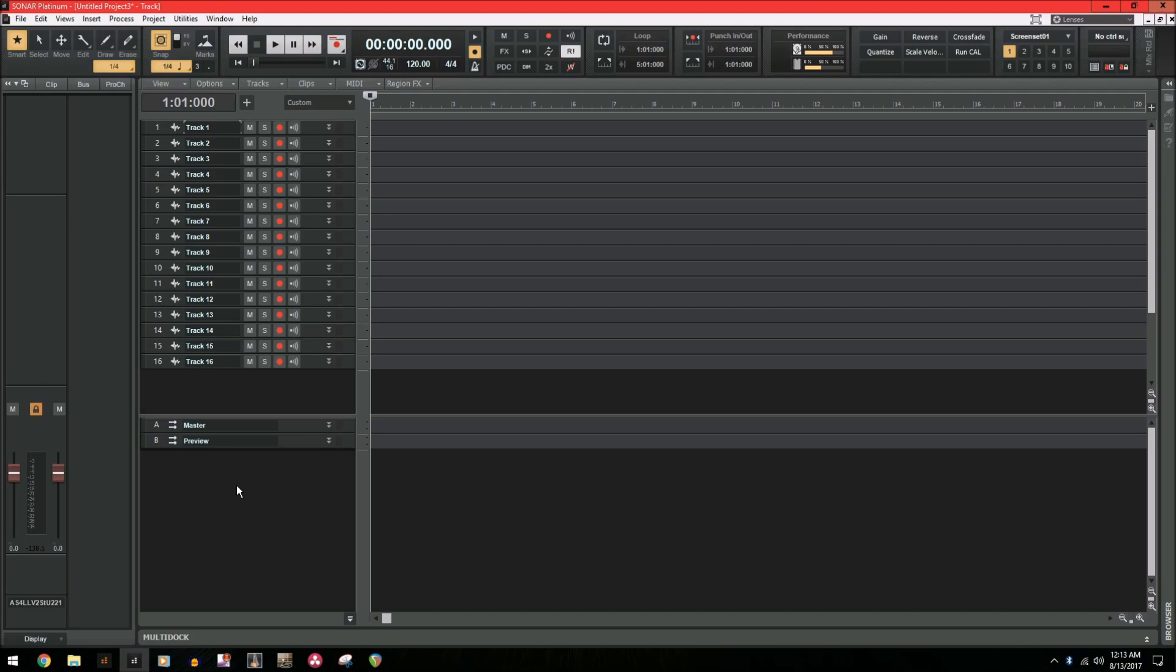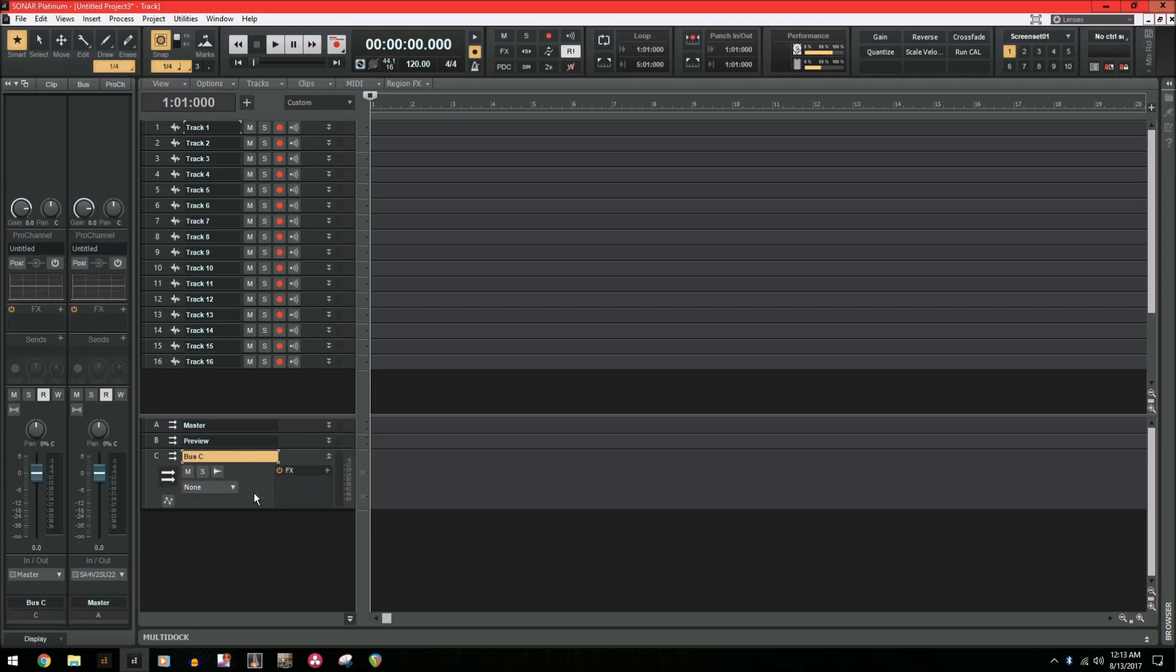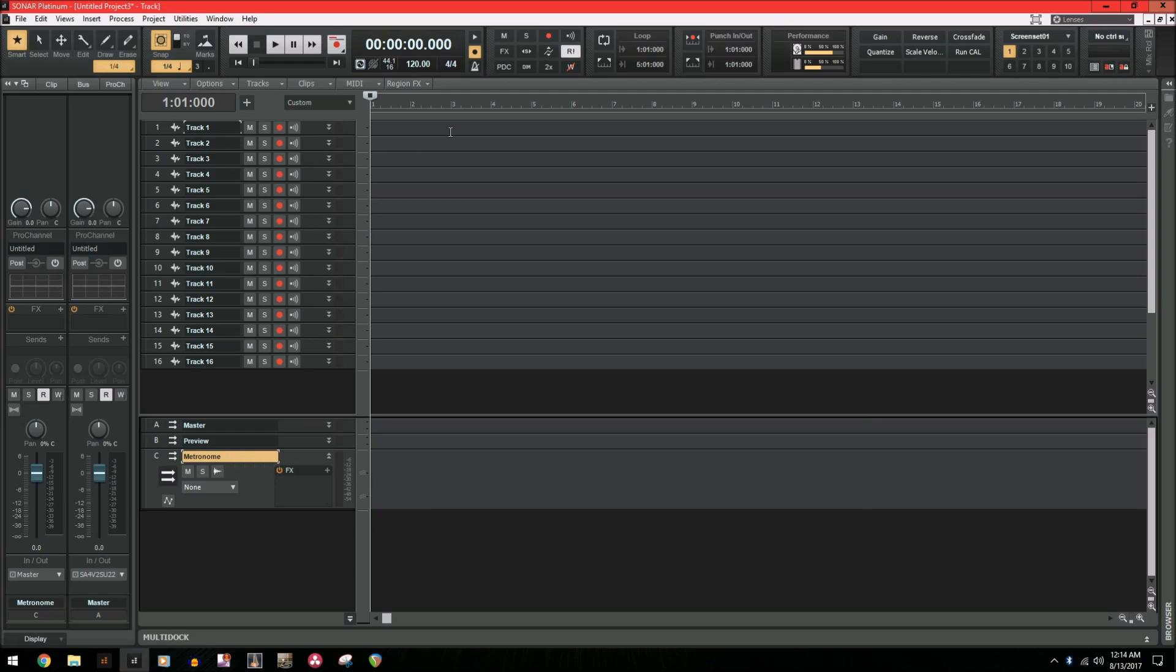So first thing we want to do is right-click in any open space and insert a stereo bus. This is going to create a brand new bus and we're now going to name it metronome.